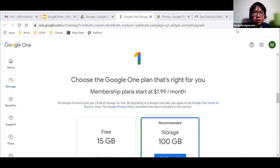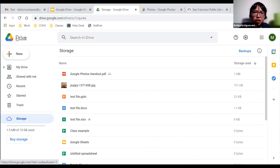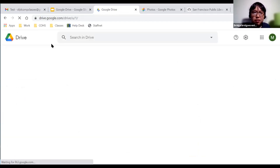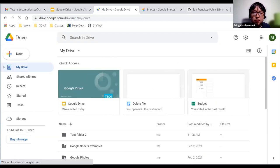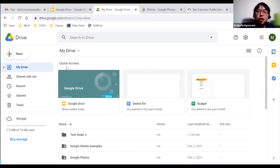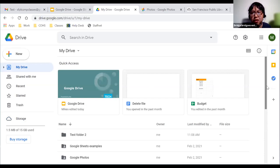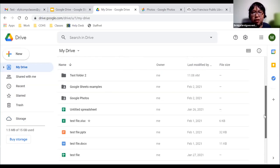Going back to the home screen by clicking Drive, near the top you'll see Quick Access. These are files you access the most — they'll show up here so you don't have to look for them. If I scroll down, these are all the sample files I've uploaded to my Google Drive account.